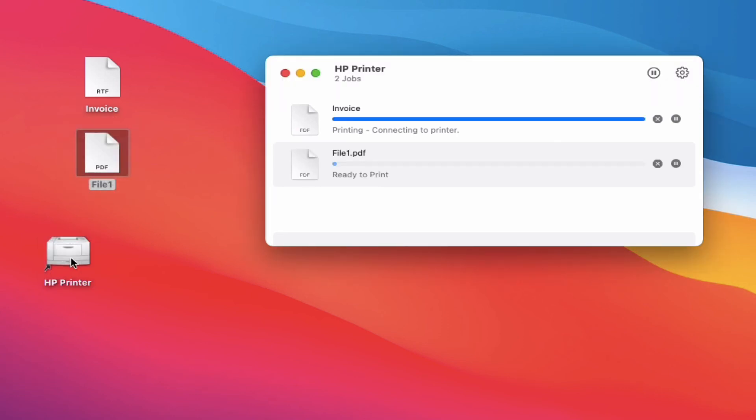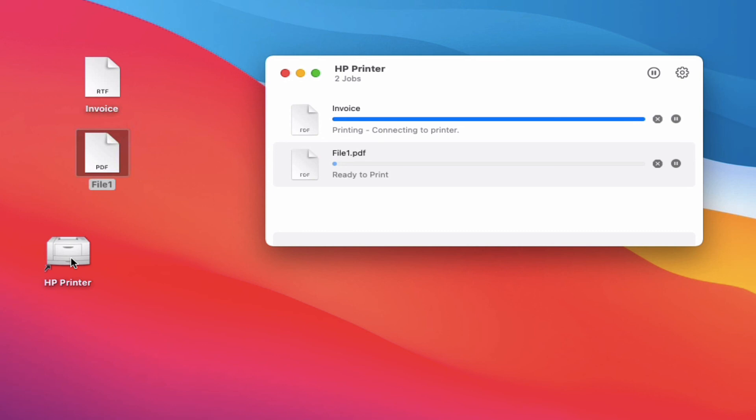So this is just a simple way of adding a printer shortcut to your desktop. And then you can just drag all of your documents that you need to get printed quickly and easily right onto the printer.